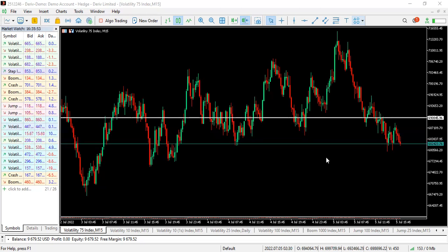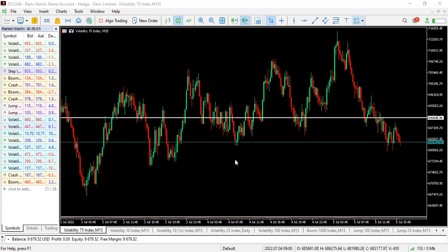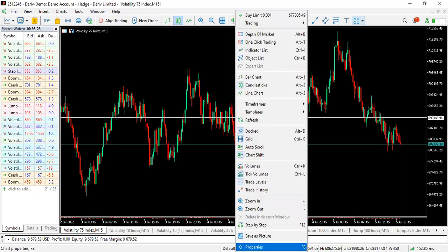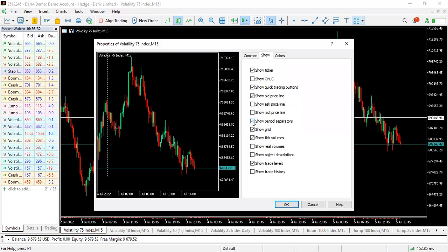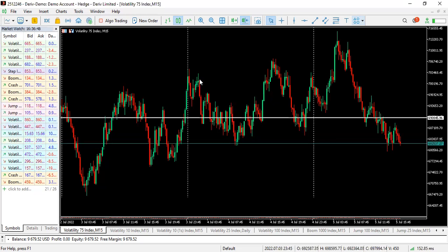First and foremost, to trade this strategy you have to enable your session separator. Many people might be hearing 'session separator' for the first time. If you're using TradingView, MetaTrader 4 or 5, just right-click on your chart, go to Properties, and click 'Show Period Separators.' You'll see dotted lines pop up on your chart — that's what is called the session separator.